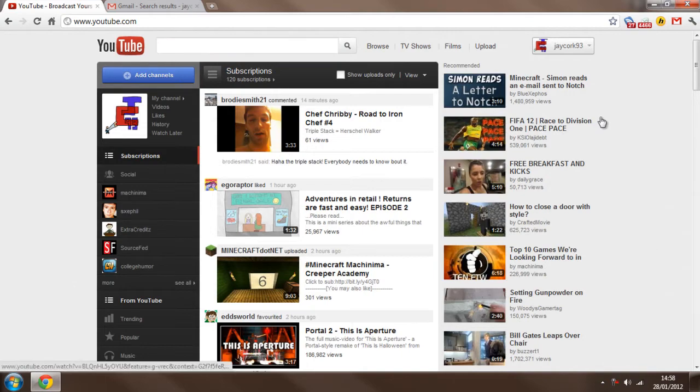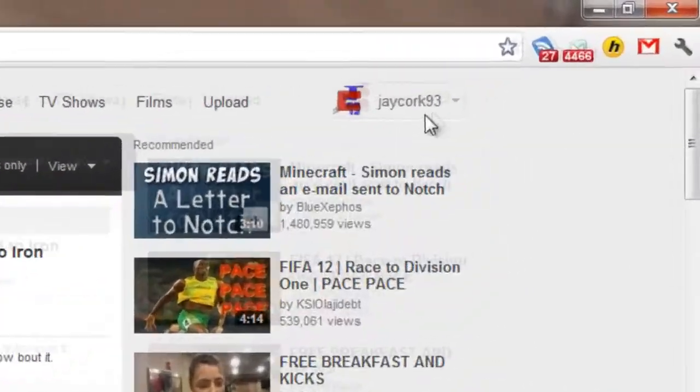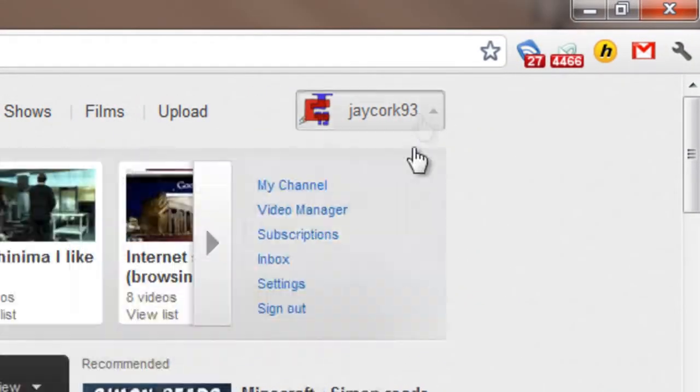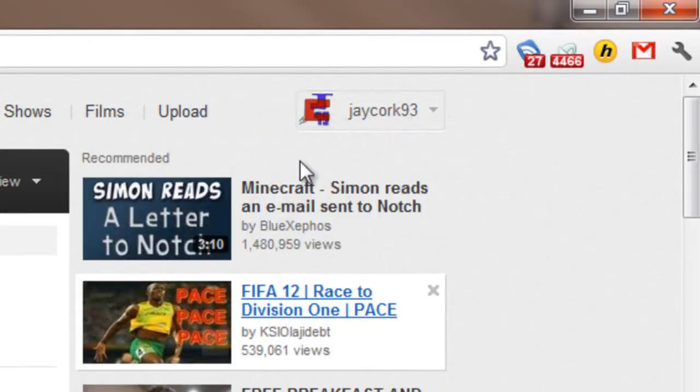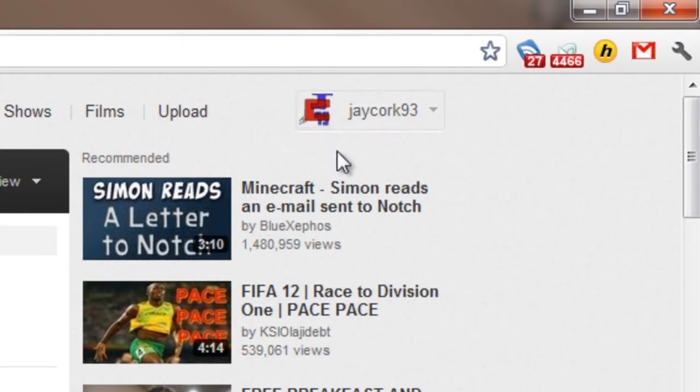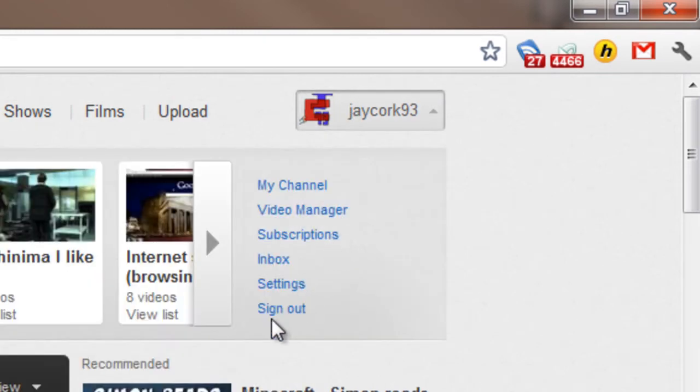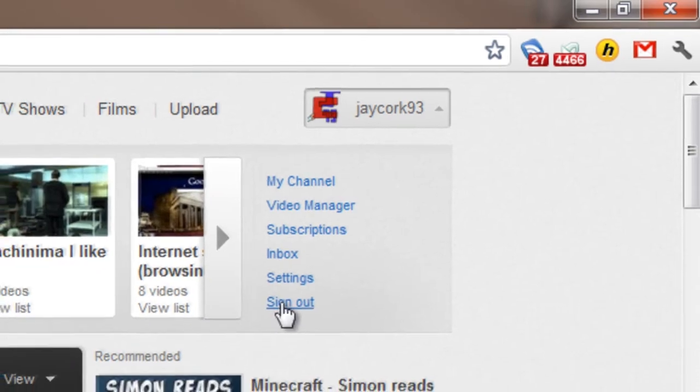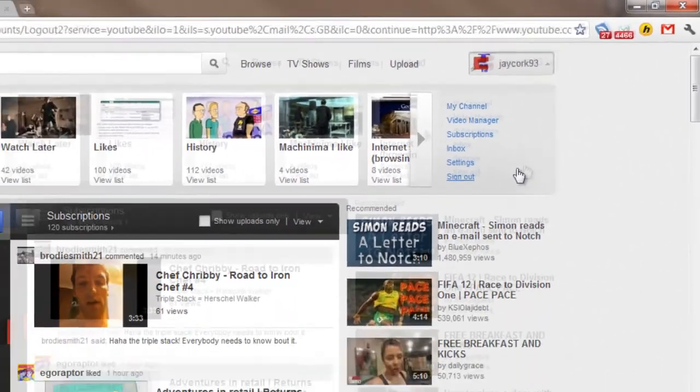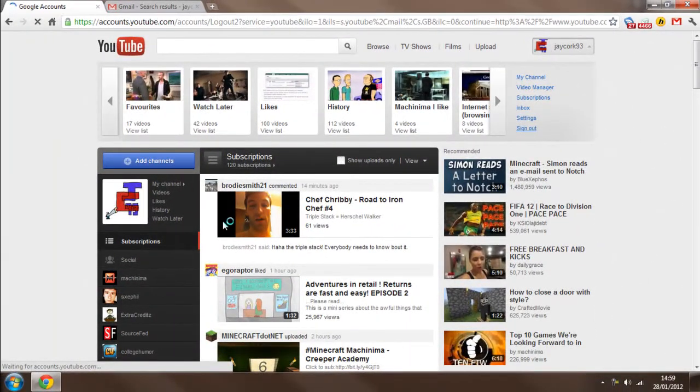or a different channel, I have to come up here and log out once it lets me. Come on, let me sign out. This will sign me out of YouTube,